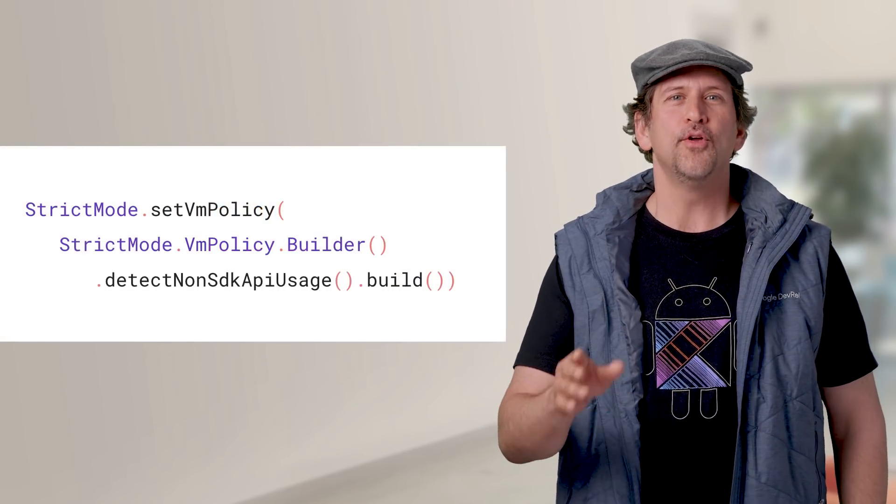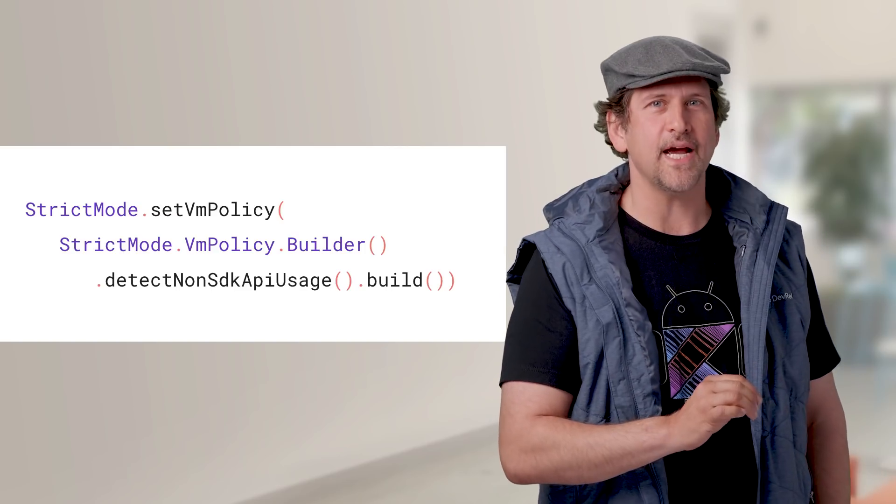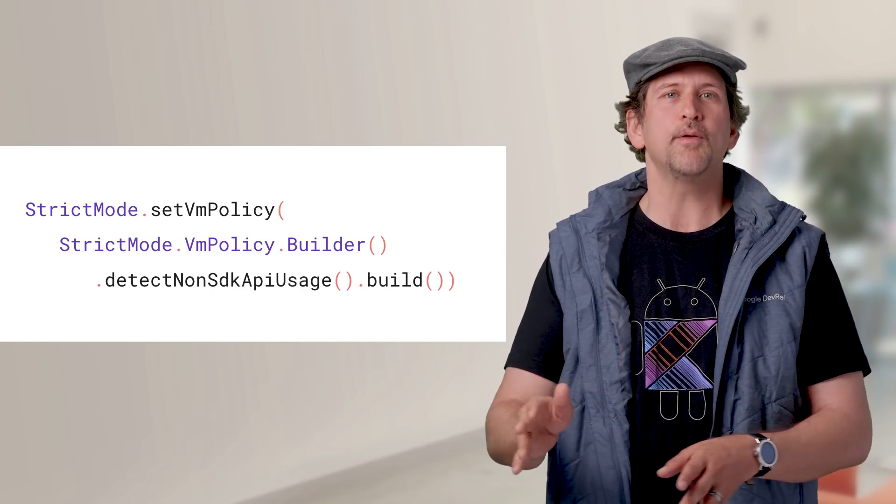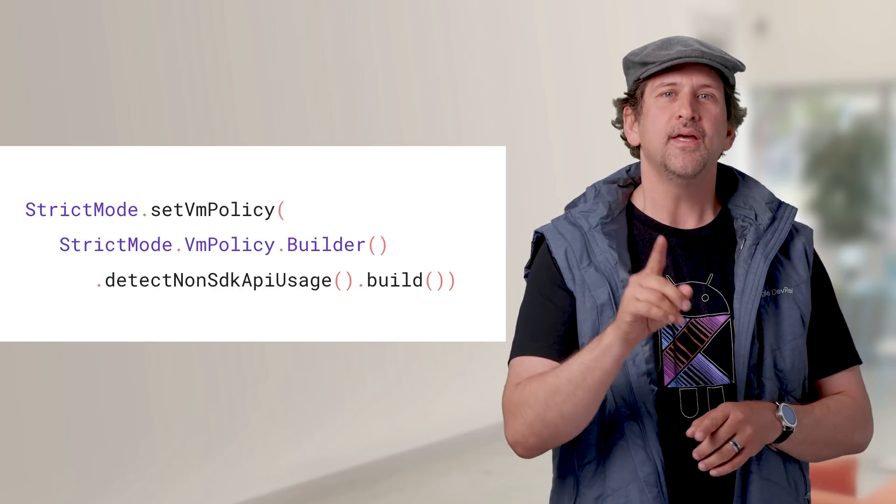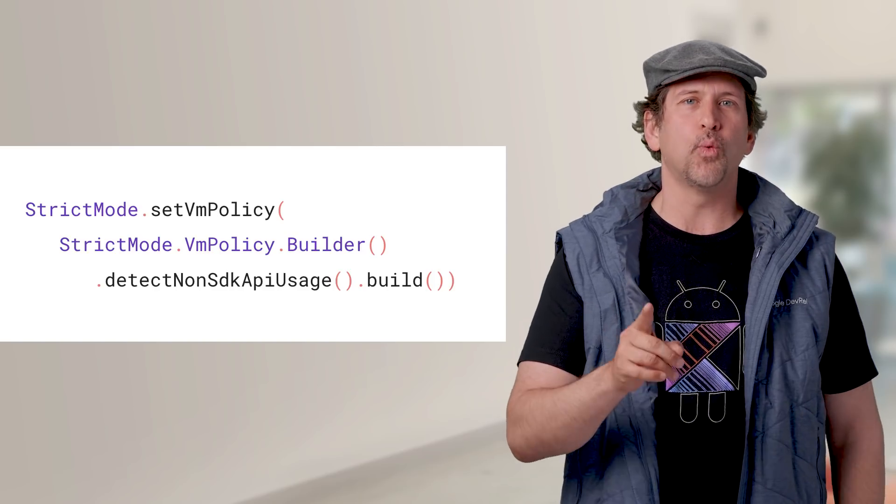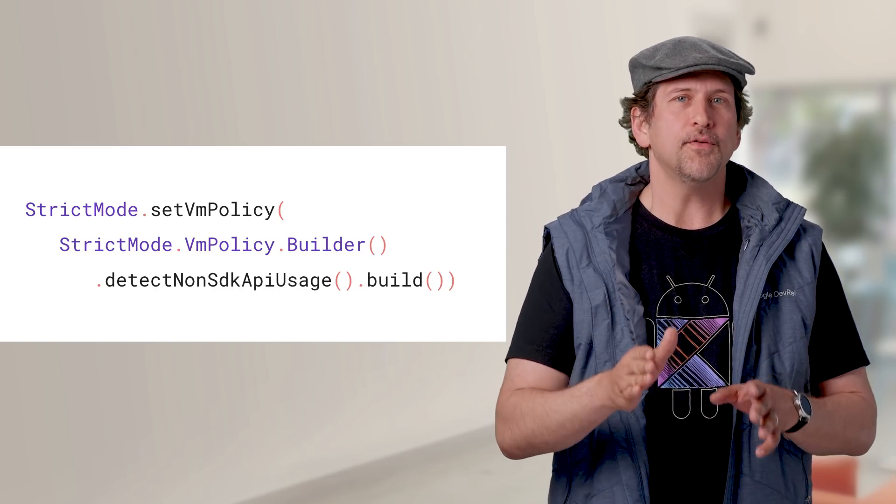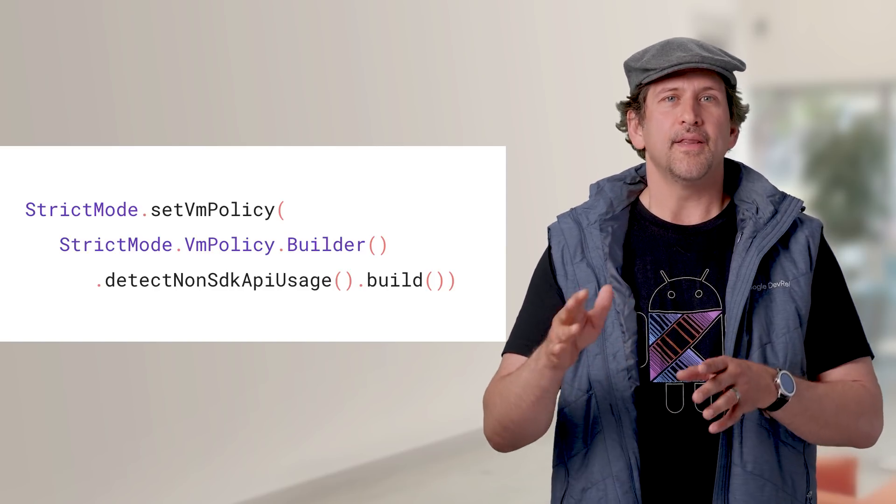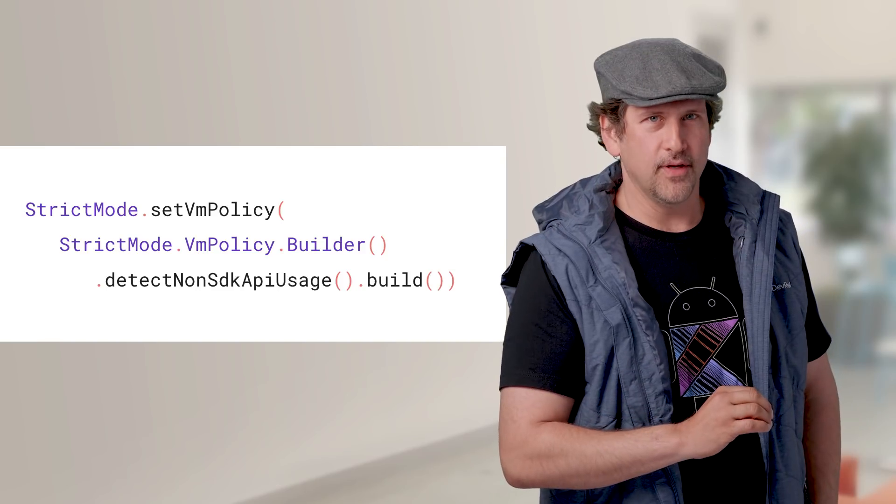Also, strict mode now supports a warning when it detects reflective usage of APIs that aren't part of the public Android SDK, even if they still work in the preview. So you can plan for the future and eliminate non-SDK API use.